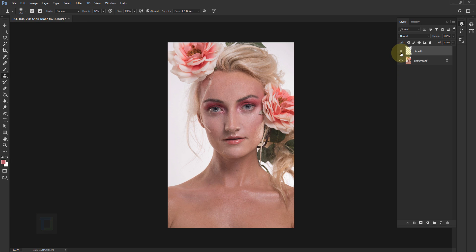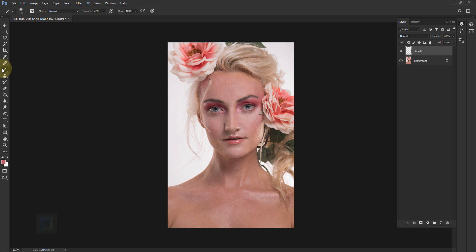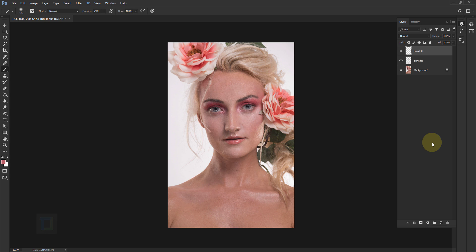Here's the after/before — looks pretty good. Now for the second method using the Brush Tool. Set the opacity to around 20-30%, no more than that. Create a new blank layer and rename it 'brush fix.' I advise you don't use this trick on its own — always use it alongside the clone fix. I'll show you why.